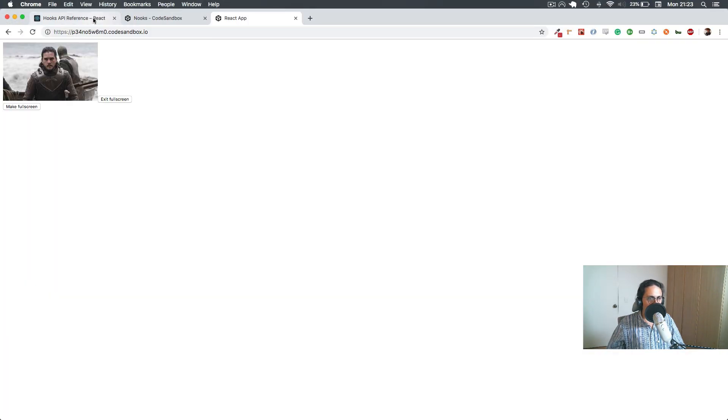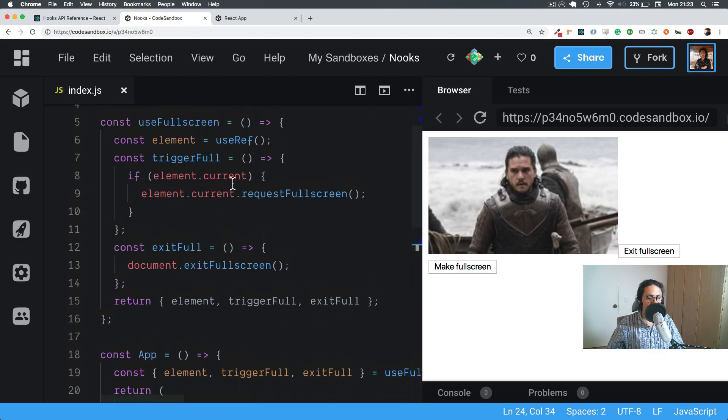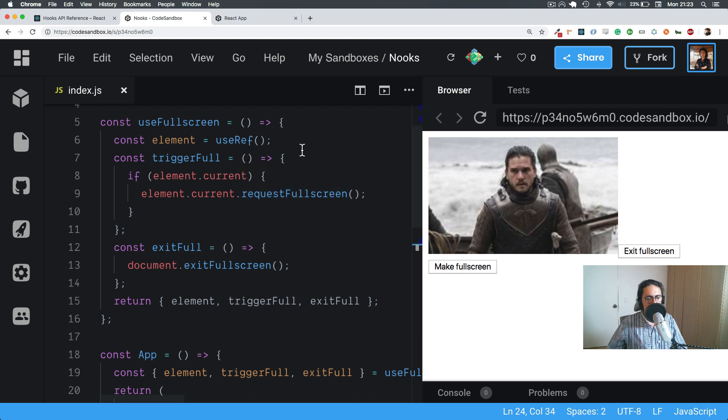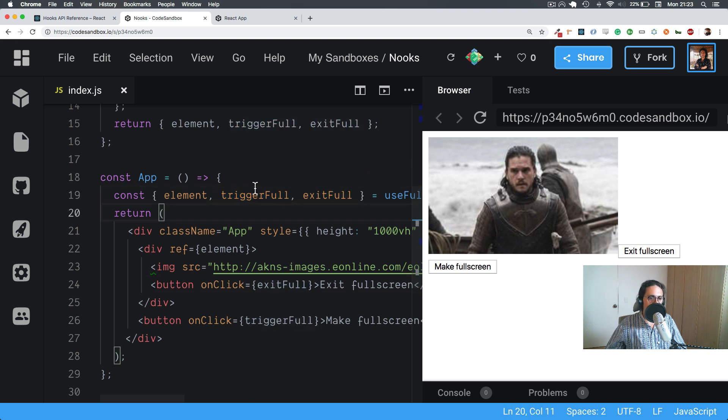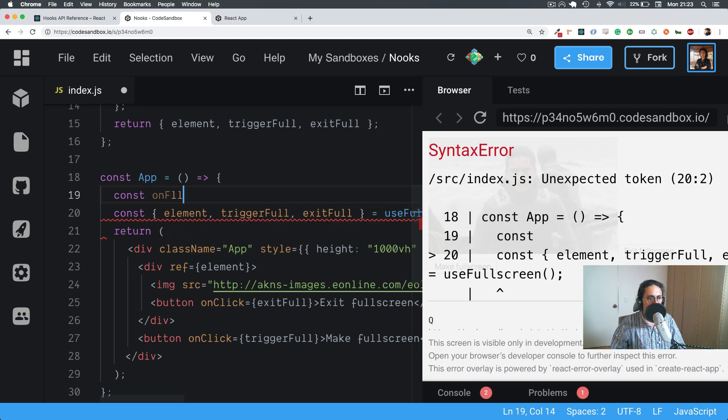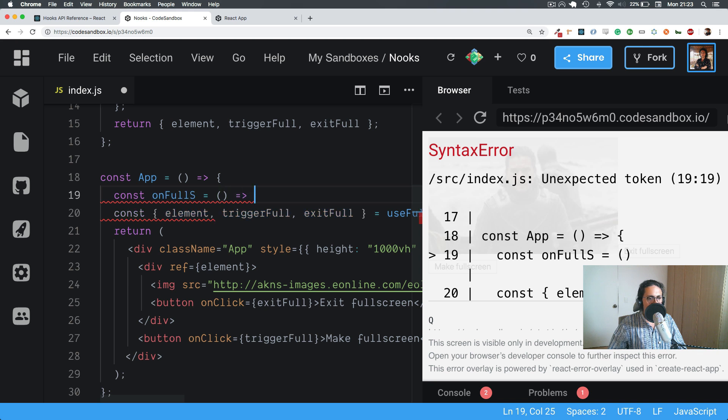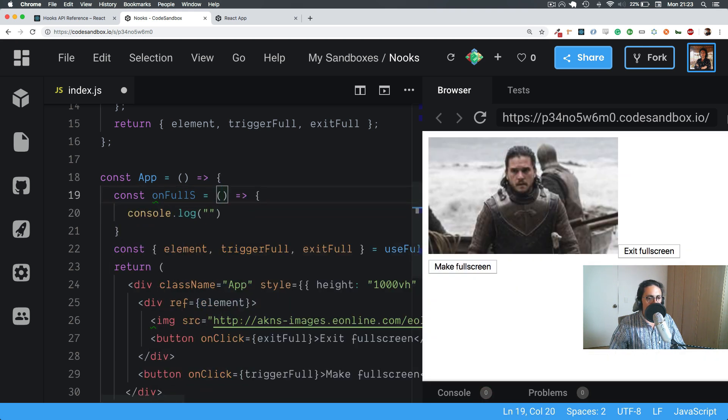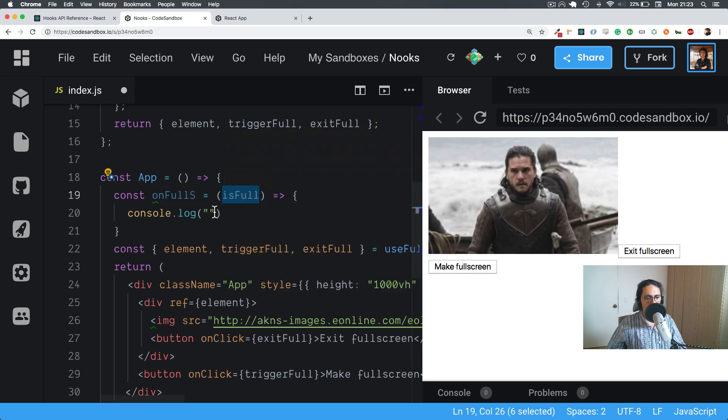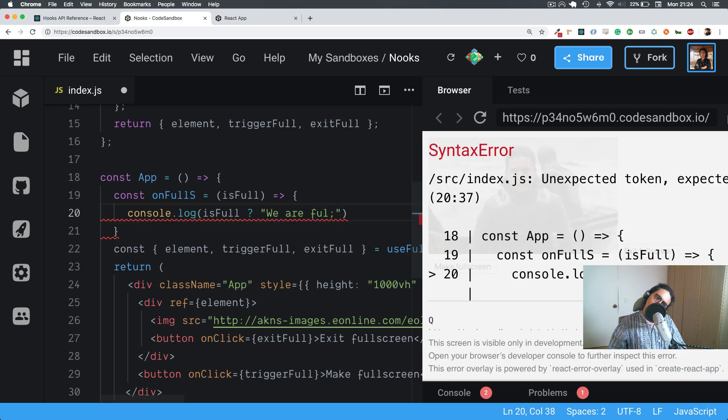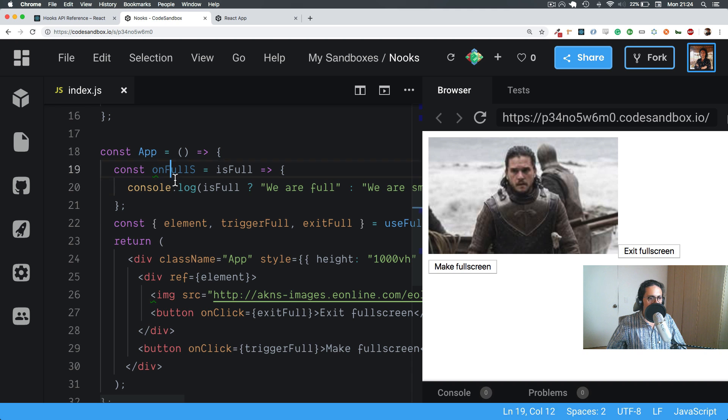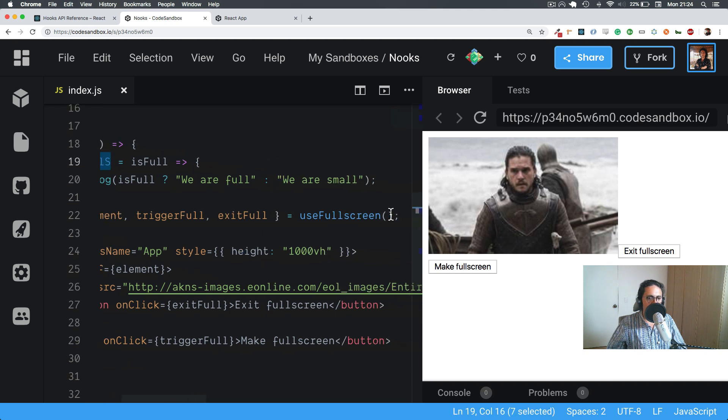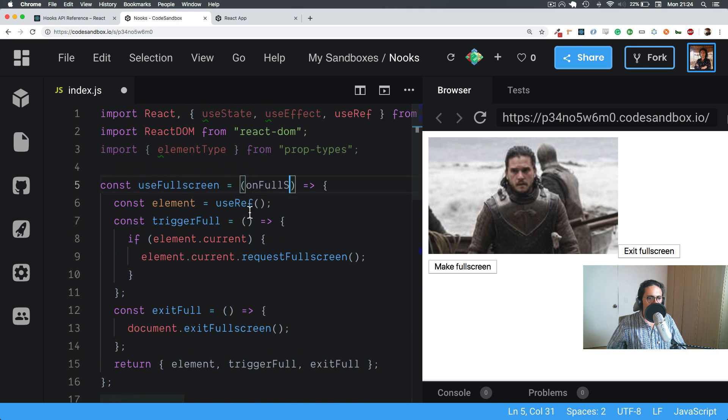Great. Cool. Now also, we could in theory, if you wanted to, we could make a callback because maybe the person wants to execute a function when it becomes full screen and one function when it becomes non-full screen. So let's make a function called onFullScreen. And this function is going to get nothing and it's going to say, let's say that this function will get a boolean called isFull. So it will say if it's full, we are full, or we are small.